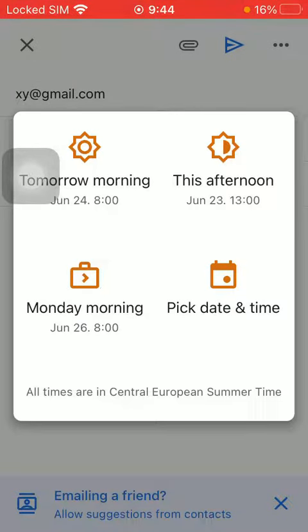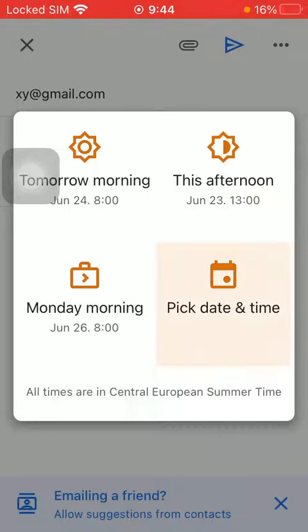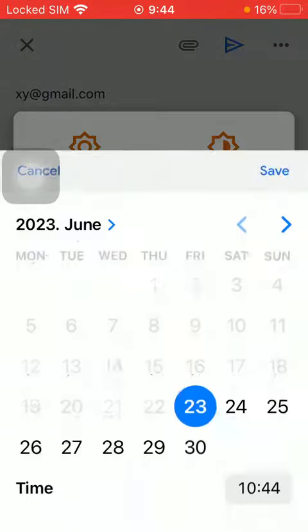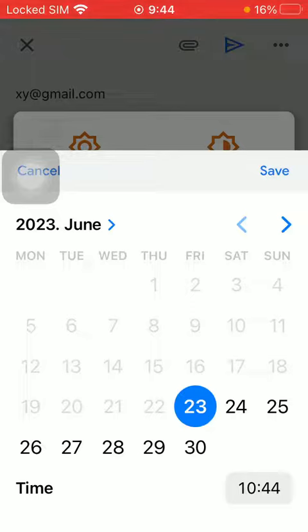Here you have three options. Tomorrow morning, this afternoon, Monday morning or pick date and time. Click on the fourth option if you want to customize the scheduled date.